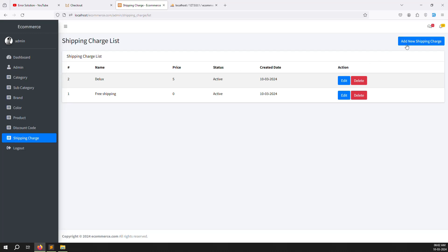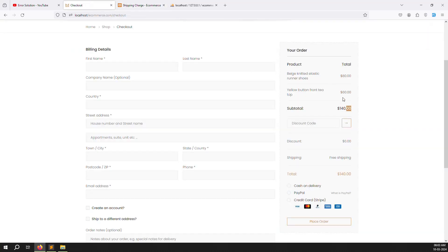You can add more shipping charge options as needed. Shipping charges are necessary because you use third-party delivery companies like Deluxe — you provide them the order details, they pick up and deliver, and whatever they charge you, you pass that cost to the customer. If you have questions about the admin-side shipping charge work, please comment below.